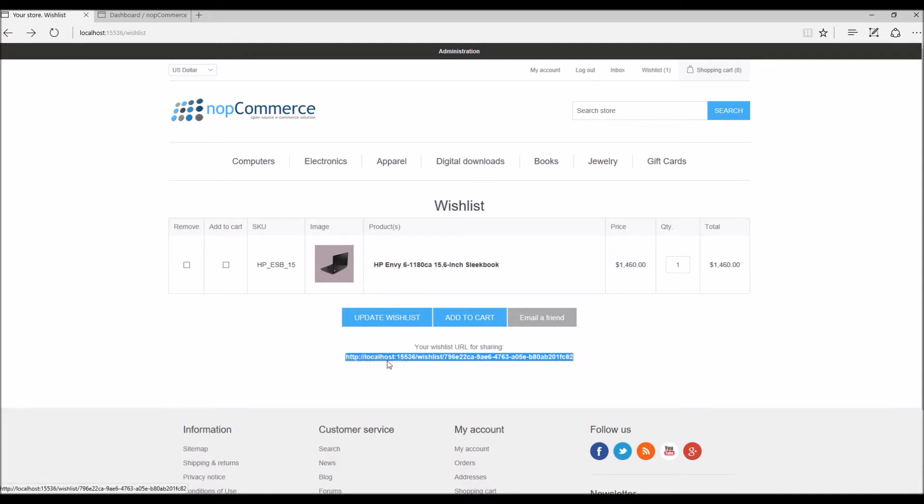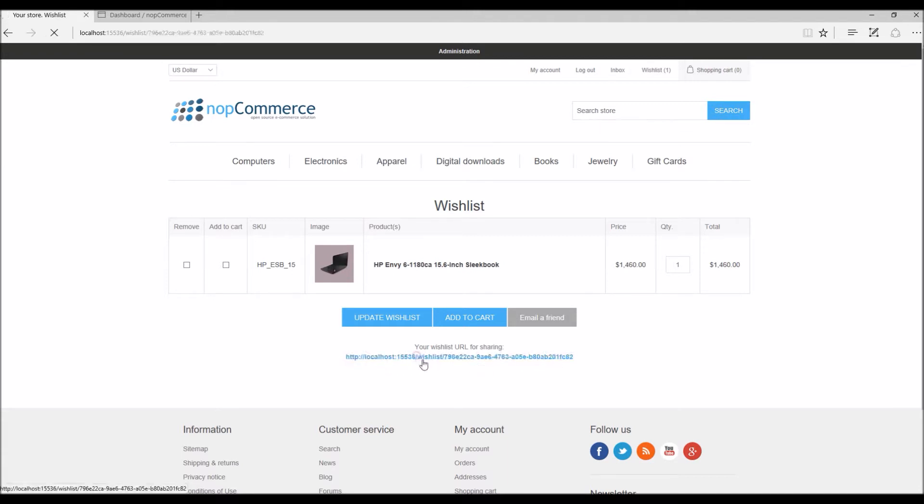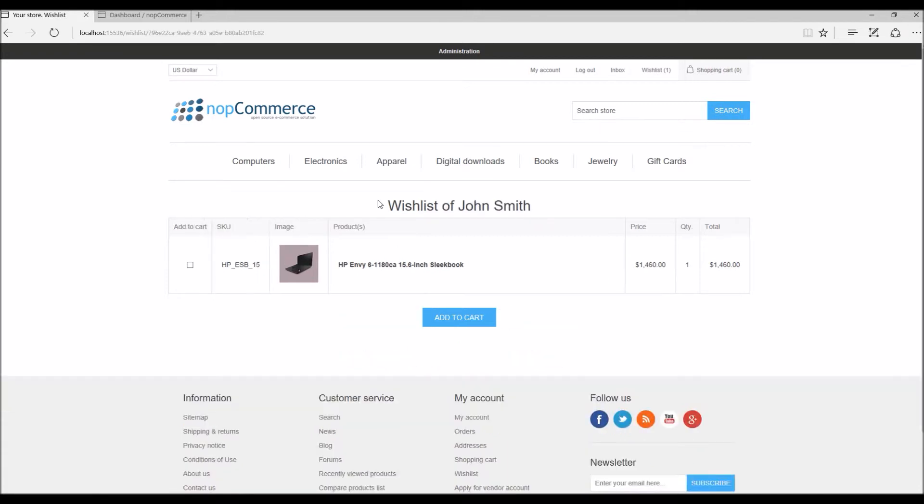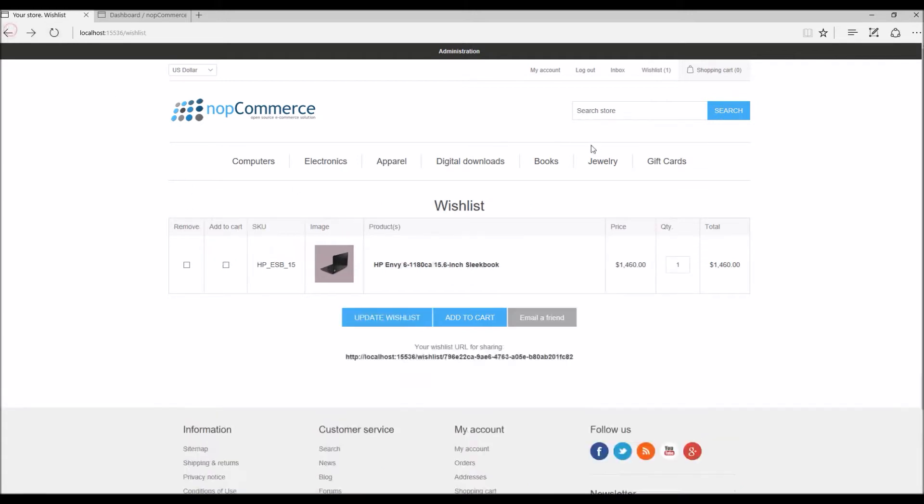So if you click this URL you will see the wishlist of John Smith, it's right here. So this is how you share your wishlist with your friends.